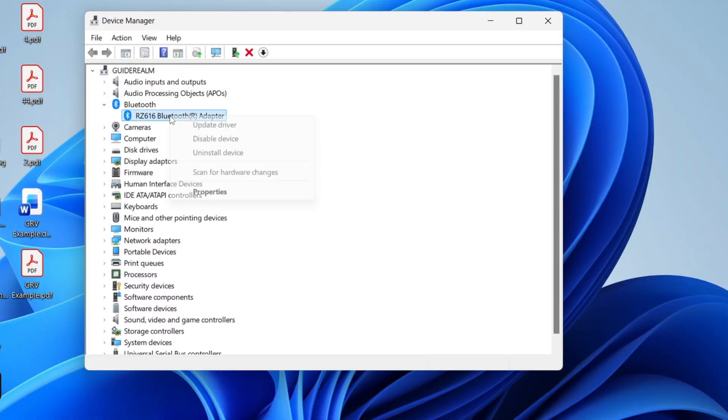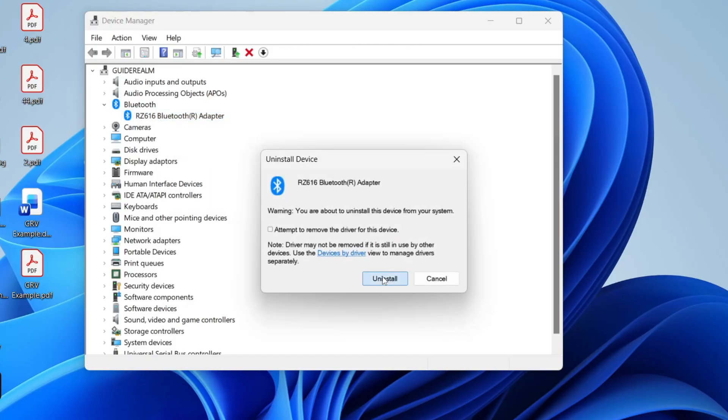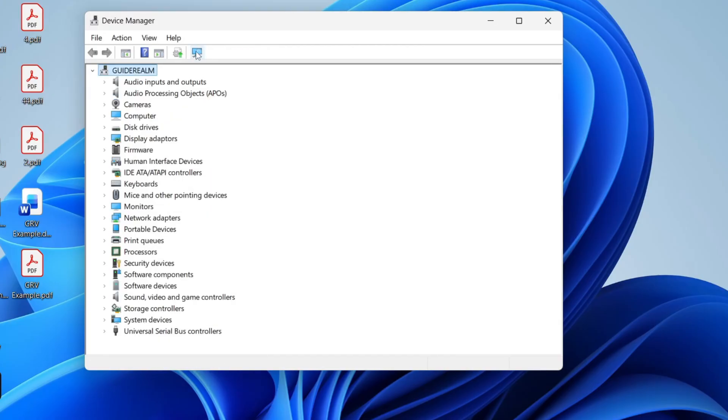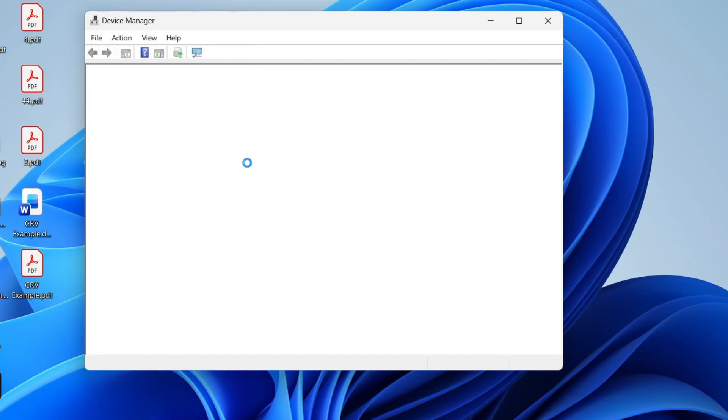What you want to do is right-click on this and we're going to uninstall it. Confirm your decision, go to the top and press scan for hardware changes, and it should then find it.